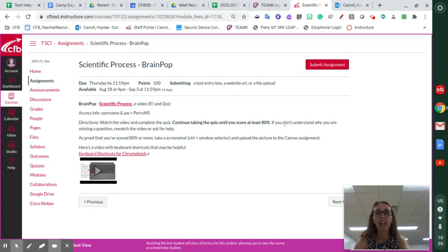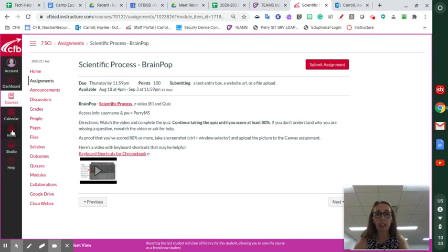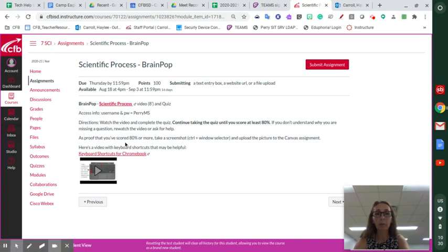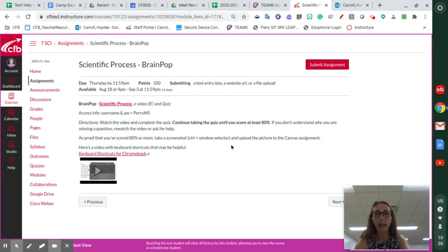If you don't understand why you're missing a question, re-watch the video or ask for help. You are welcome to send me a message over here in the inbox. You can hit that and send me a message. As proof you've scored 80 percent or more, take a screenshot with Control and window selector. Again, window selector is the button above the six. Here's a video that'll show you those shortcuts if you need it, and upload the picture to the Canvas assignment.